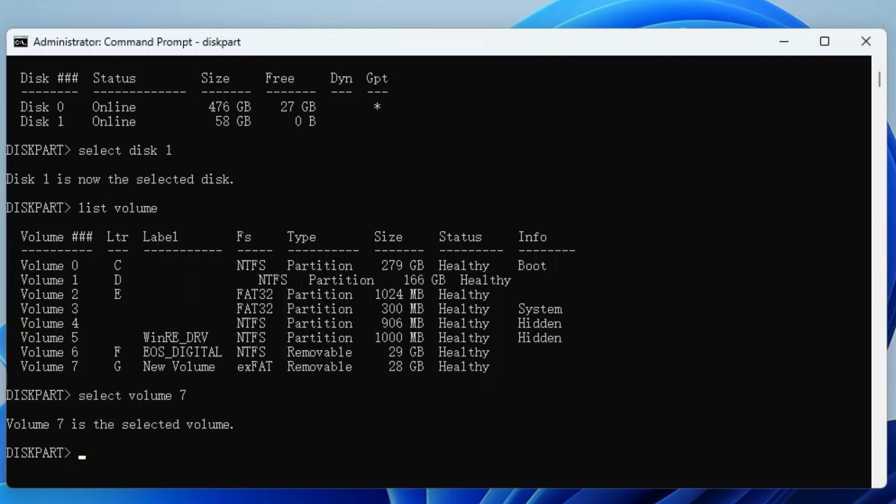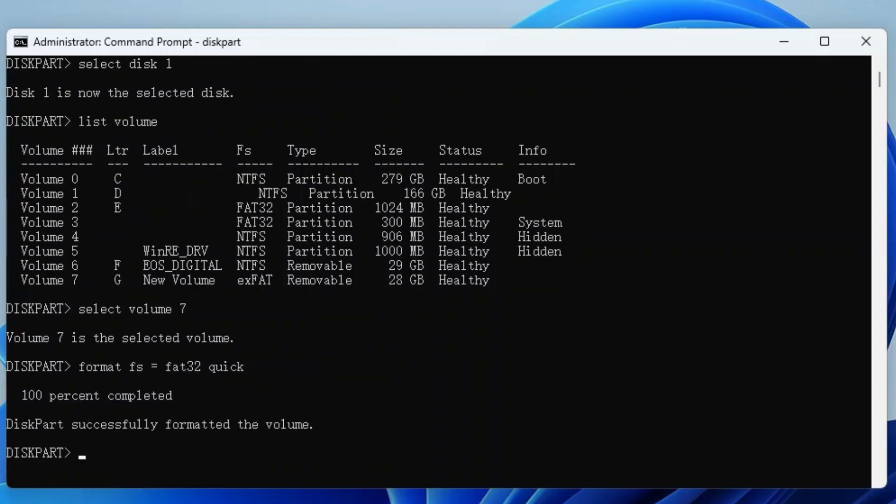Finally, type Format FS=FAT32 quick and hit the Enter key. After this, your USB will be formatted to FAT32.